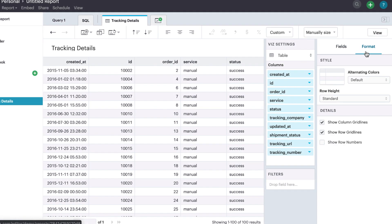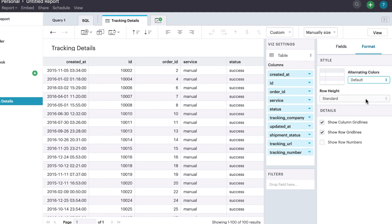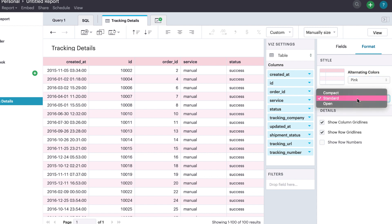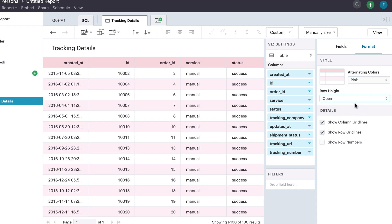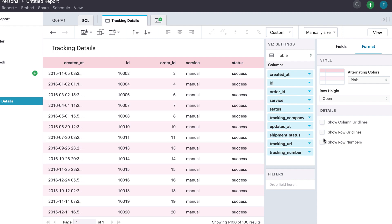In addition to formatting your columns, you can also apply stylistic updates to the table itself. You can use the formatting tab to adjust zebra striping, turn on or off horizontal and vertical dividers, and hide or show the row numbers.